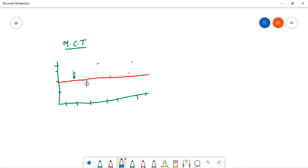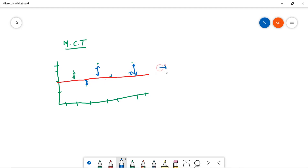We look at each difference — this difference, this difference, this one, and this difference. The average of all these differences is what we know as variance.